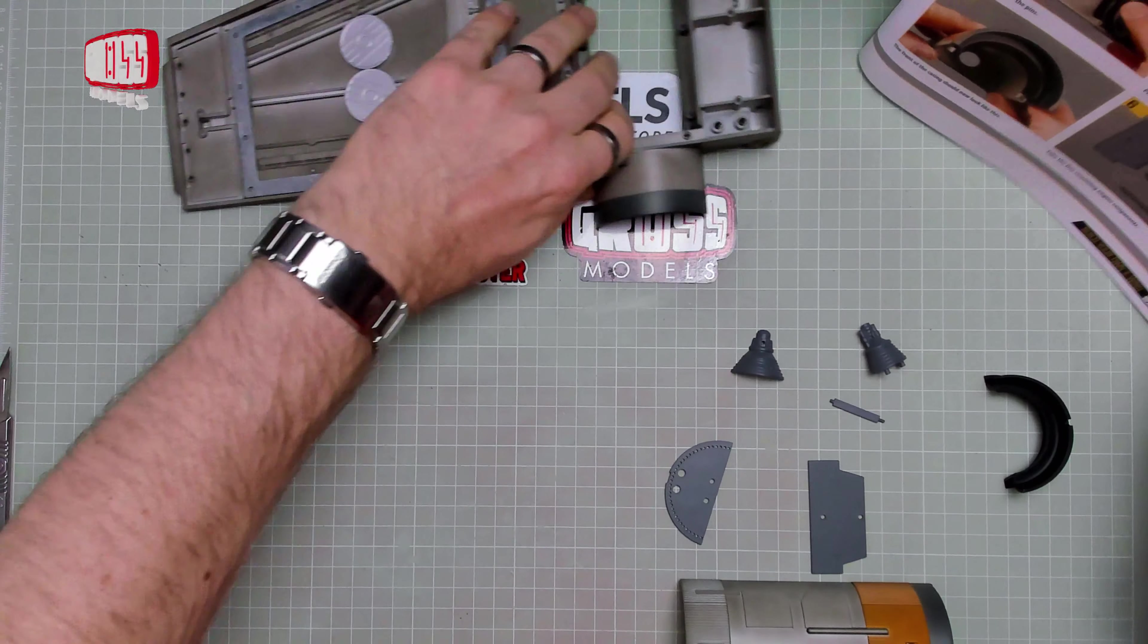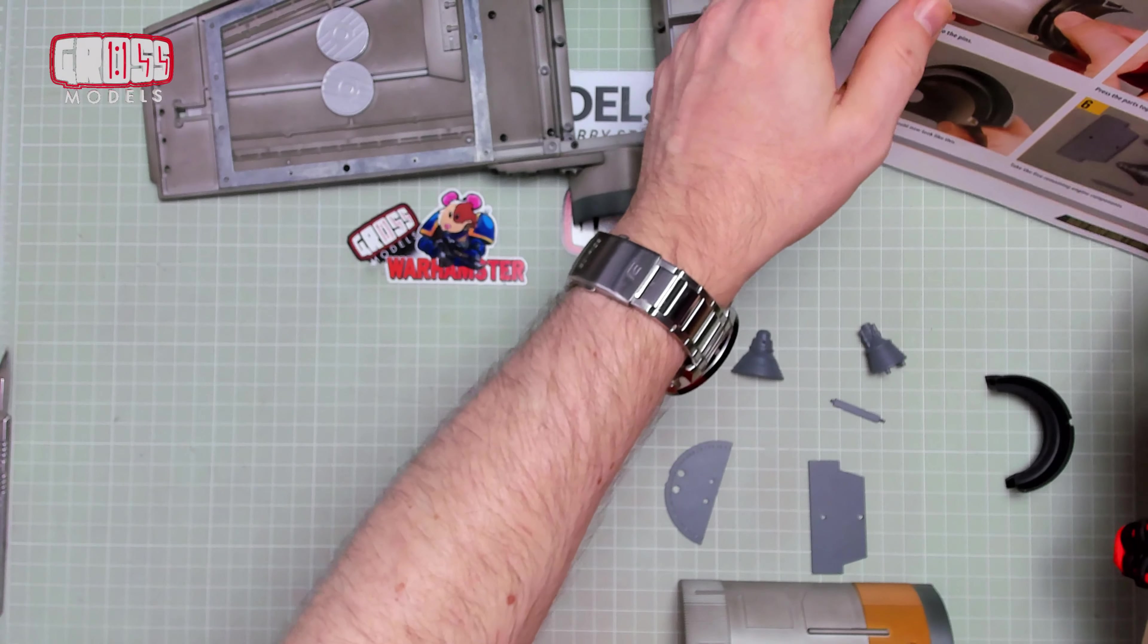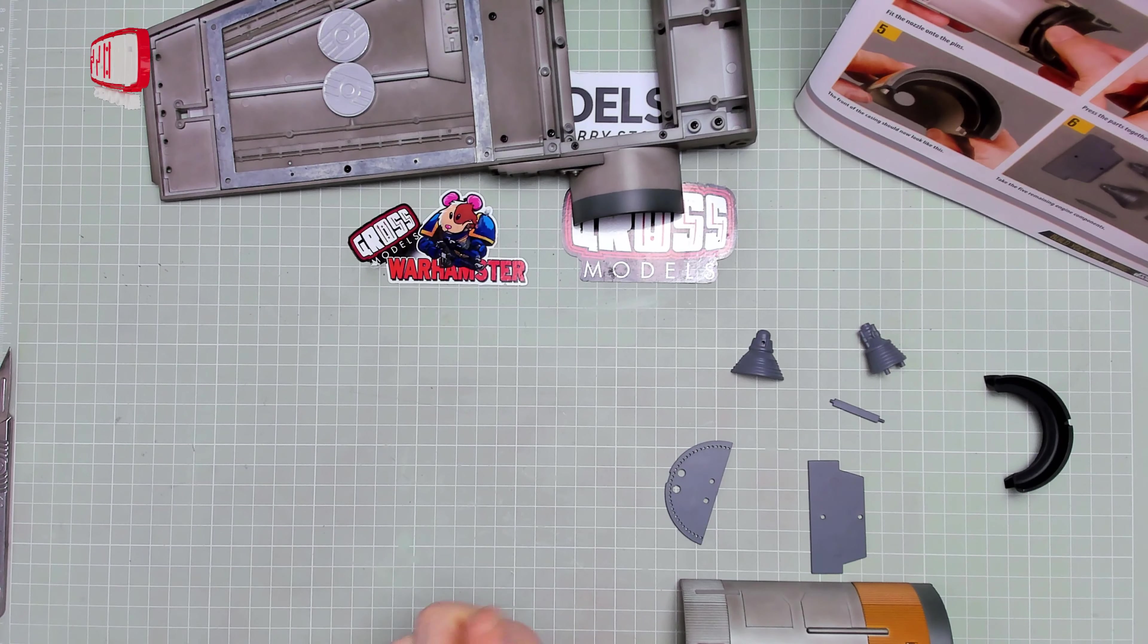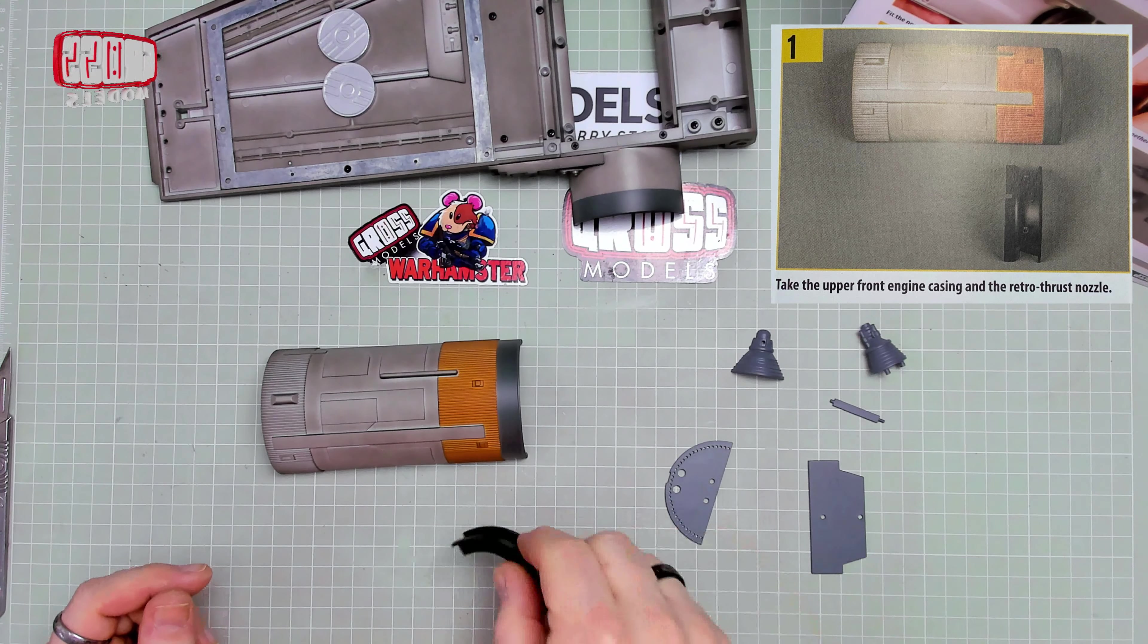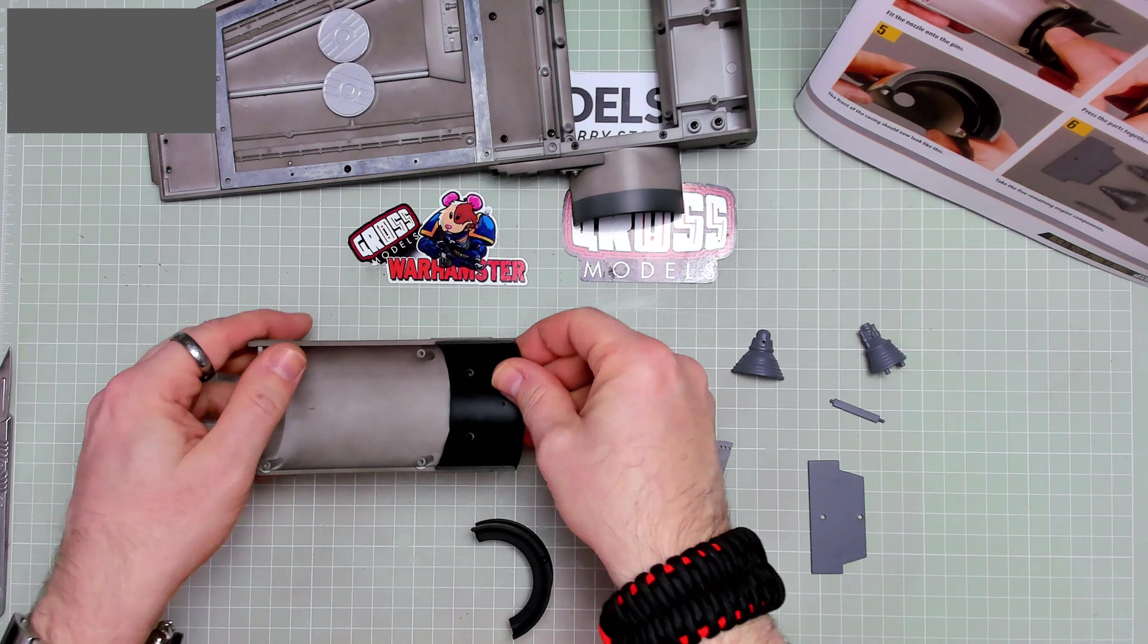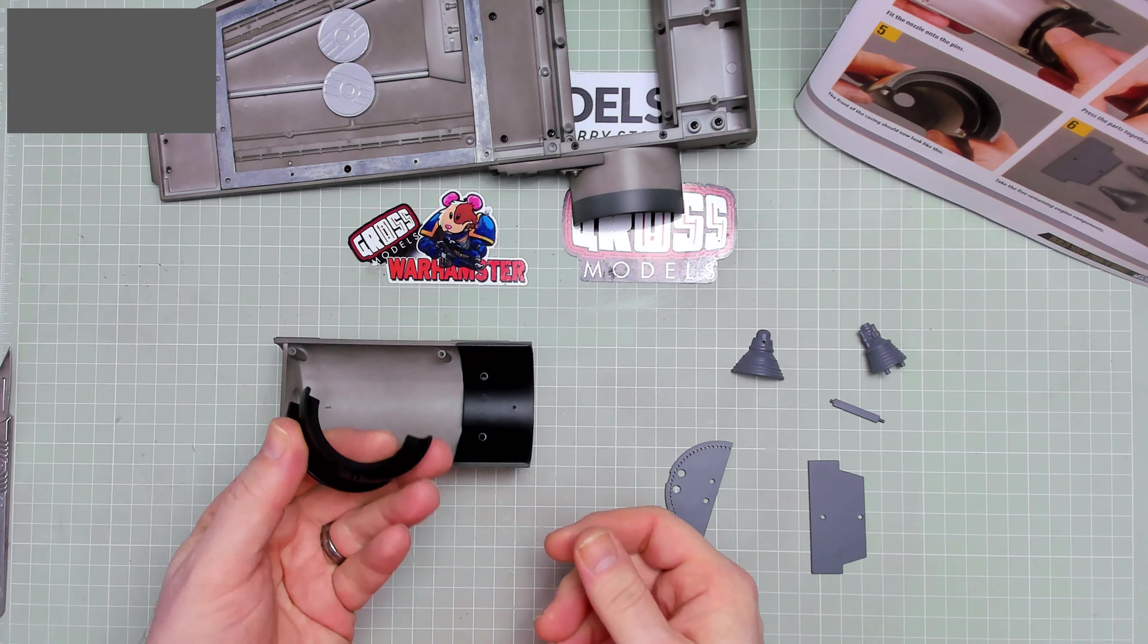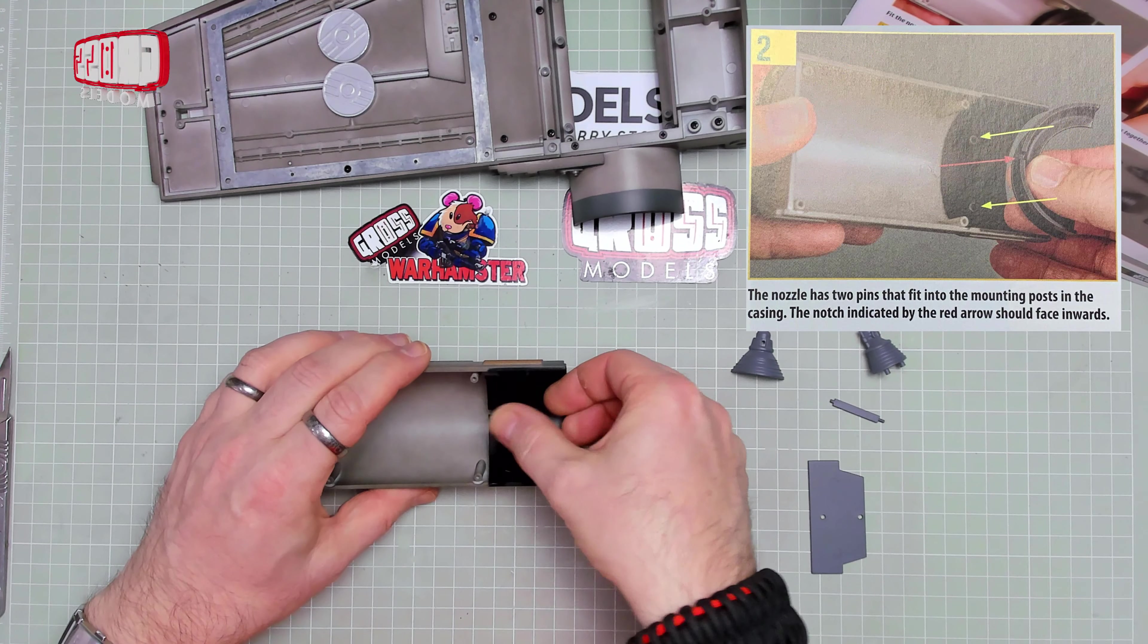Let's move everything around so I can see what I'm doing, and you can see what I'm doing, and everyone sees what everyone's doing. Right, we're taking the upper casing and the retro-thrust nozzle, and we are fitting that into there, getting that that way round. There we go.